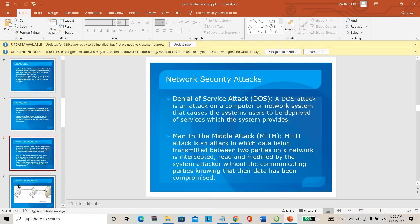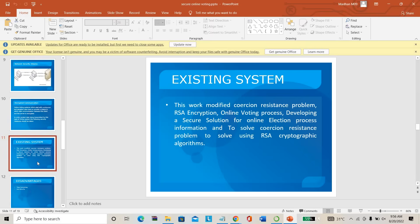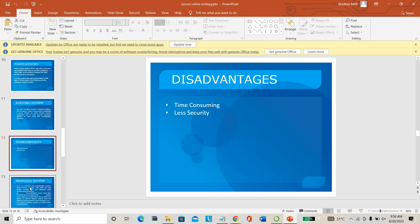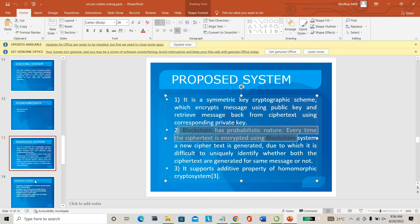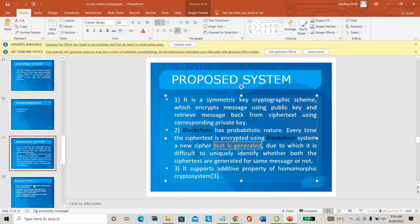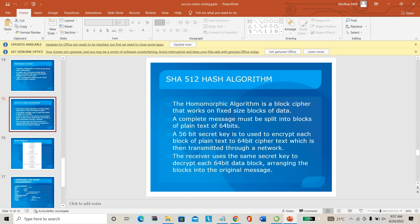In the existing system, everyone is using RSA encryption, which has less security. Instead of RSA encryption, we are going to use blockchain as the proposed system. The things which you are sharing are converted into hash, and only that hash is saved in the database. We are using SHA-512 as the hash algorithm here.